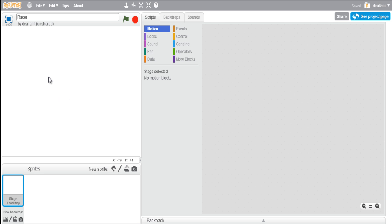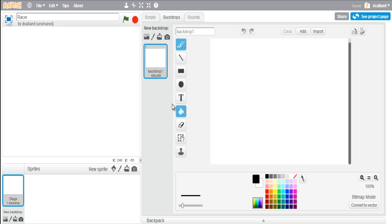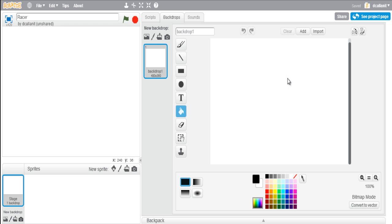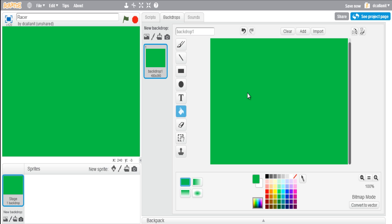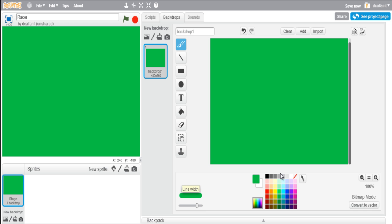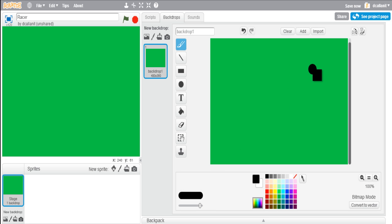To do that, click on stage, then click on backdrops. Now I'm going to create the actual map which the car is going to race around. The first thing you want to do is change the background color all to one color - I'm going to make it green using the paint bucket tool and fill it like that. Then go to the paintbrush tool, change the size of it, change the color to black, and make it a bit bigger.